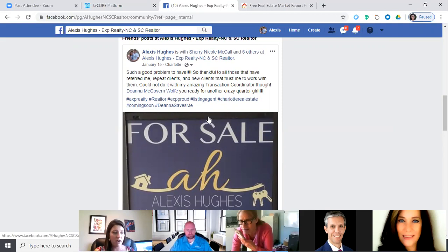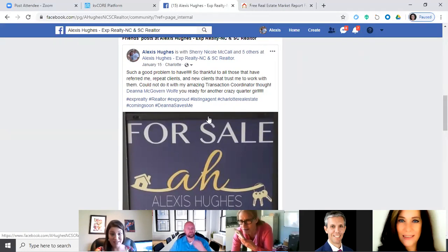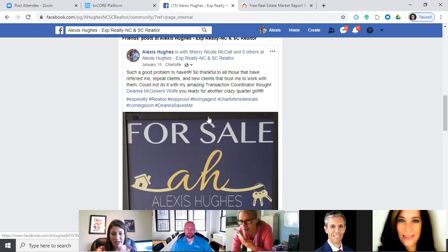When KV Core is working for you, share that. There are agents out there who need leads but don't have the system to work. Share your success because you're sharing your brand as an agent with an awesome firm and testifying that the tech does work if you use it correctly.